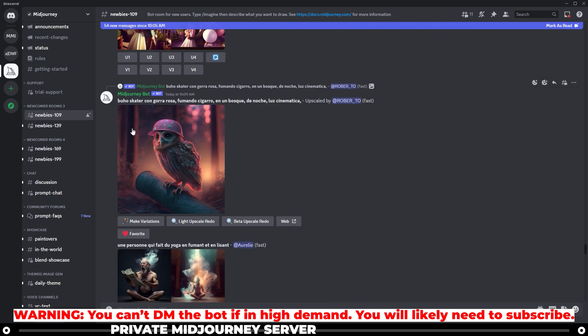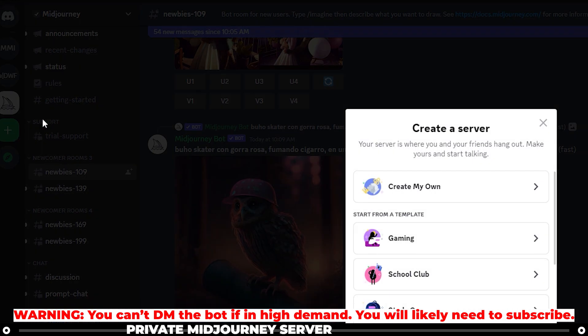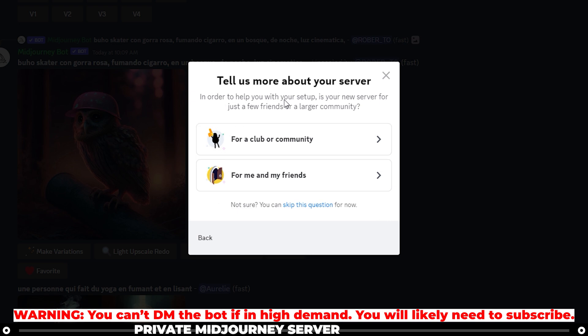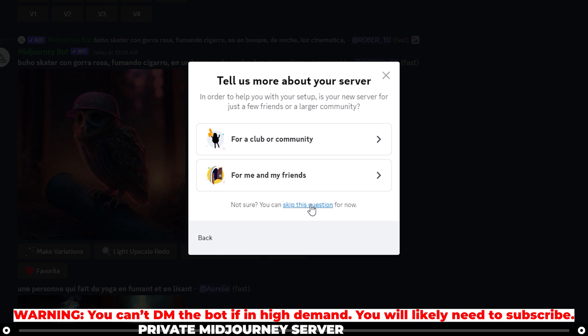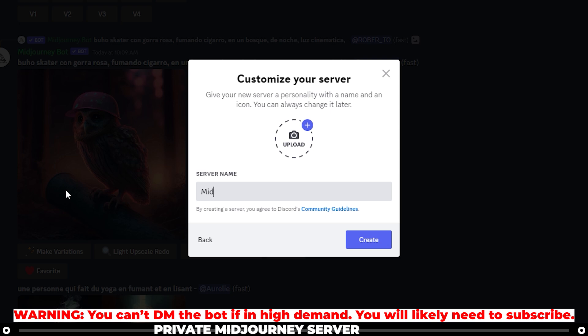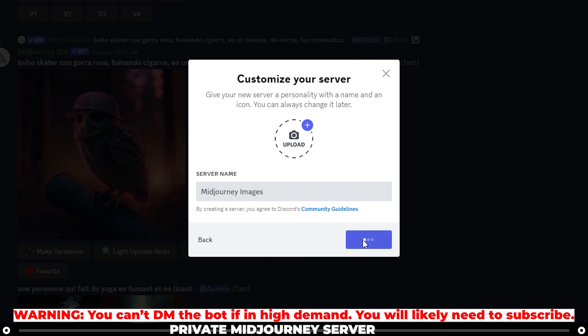Go over to the left-hand side on the servers list, and click the add a server button. Click create my own. Skip this question for now. And then let's name it Midjourney images. And click create.